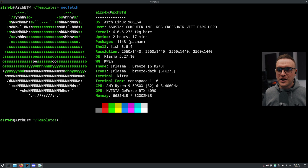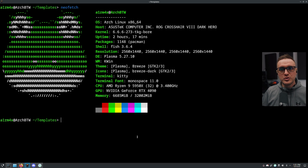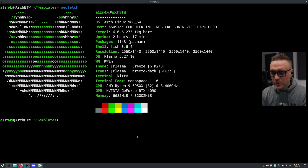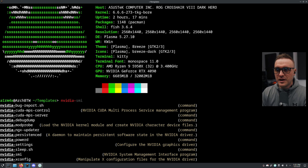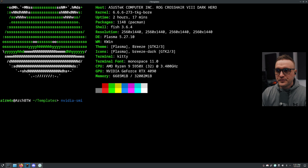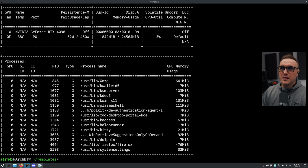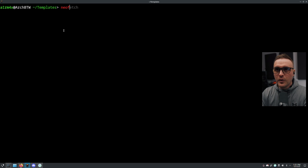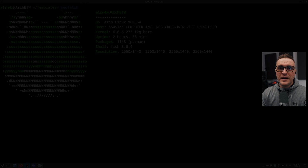As you noticed in my previous video where I showed you how to install Arch with Arc Install, the driver installation was pretty smooth. As you can see, this is my fresh install here - my graphics card is recognized and everything is working well.